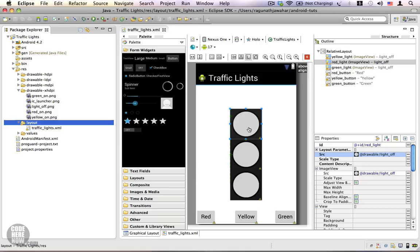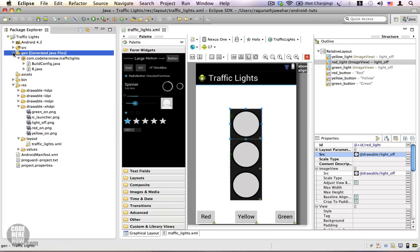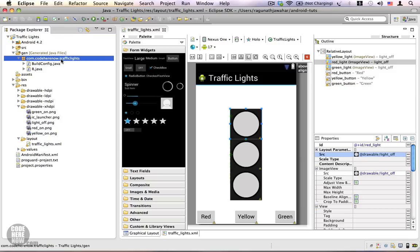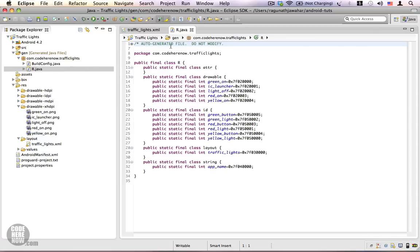This topic is not complete without exploring the gen folder. The gen folder contains a package within which we have the R.java file. This file contains resource identifiers for all the resources in the project. The first line says it is an auto-generated file and you should not modify it — it is generated by the Android Asset Packaging Tool, also called aapt.